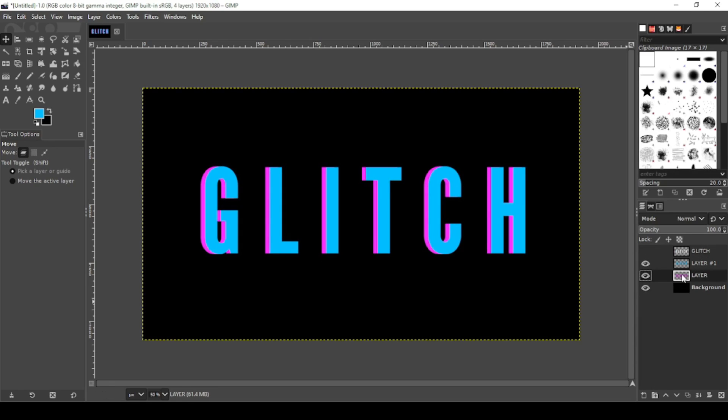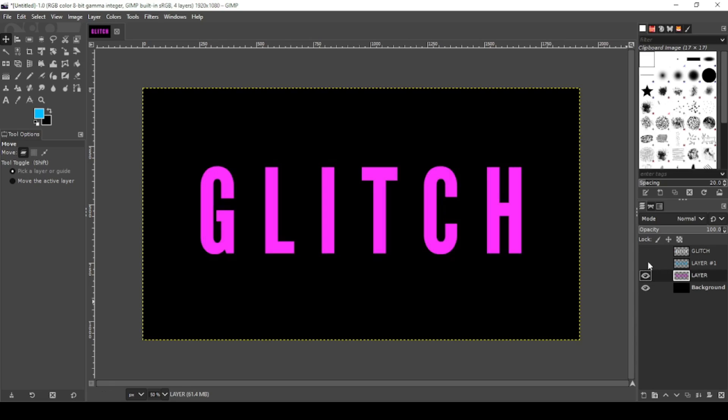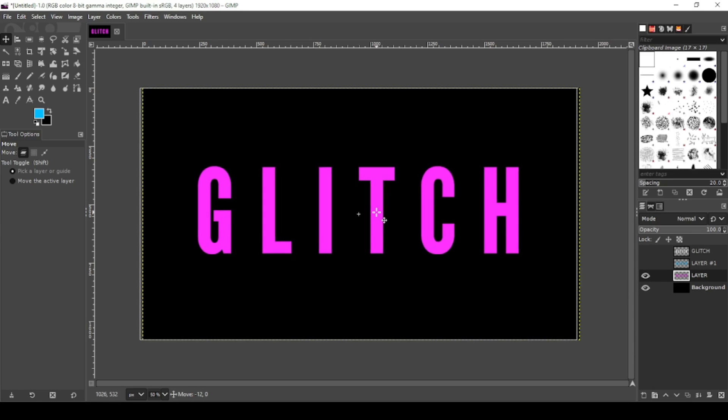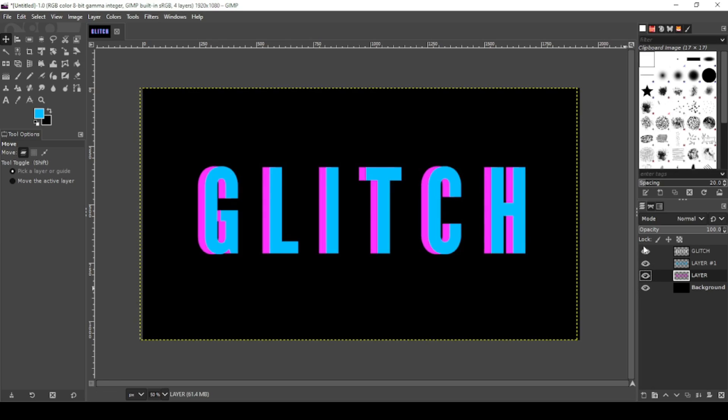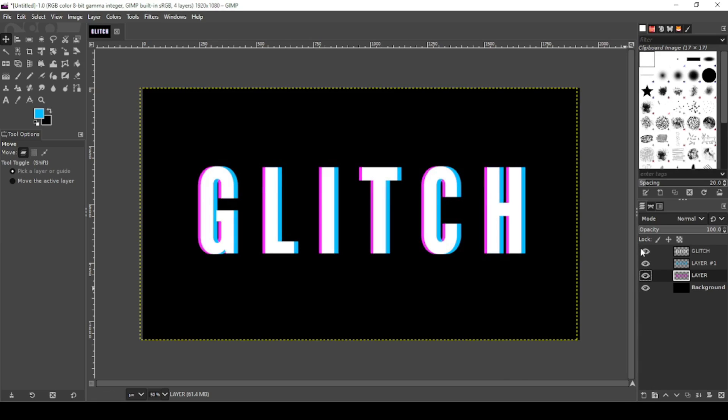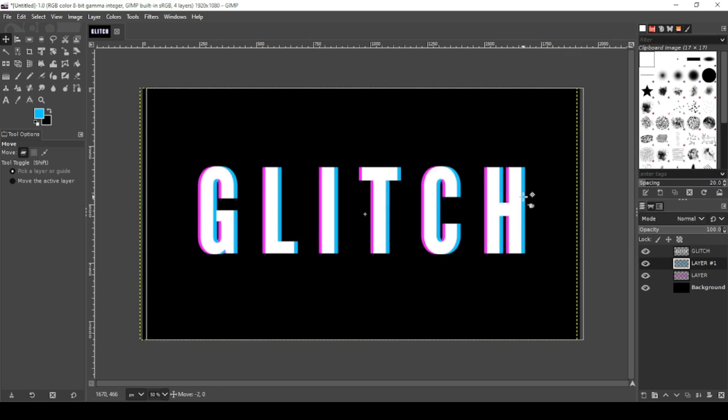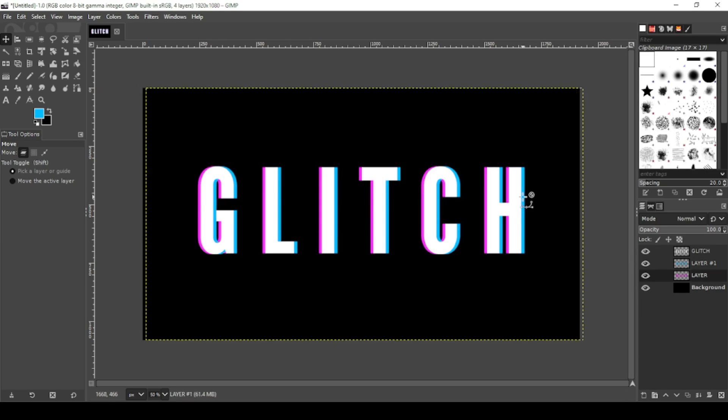Now click on your pink layer. Just turn off the blue. Same thing. Hold down with your move tool, hold control and move it over. Okay now I'm going to turn my layers back on and see what that looks like. Okay that looks pretty good. Actually let me move the blue in a little bit more. There, that looks pretty good.